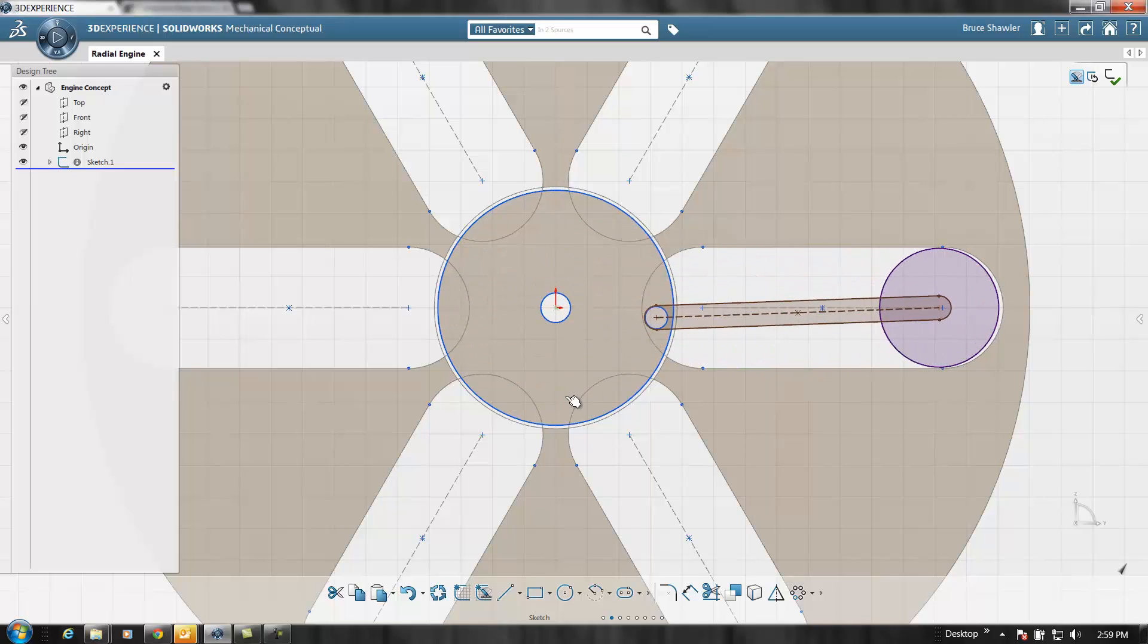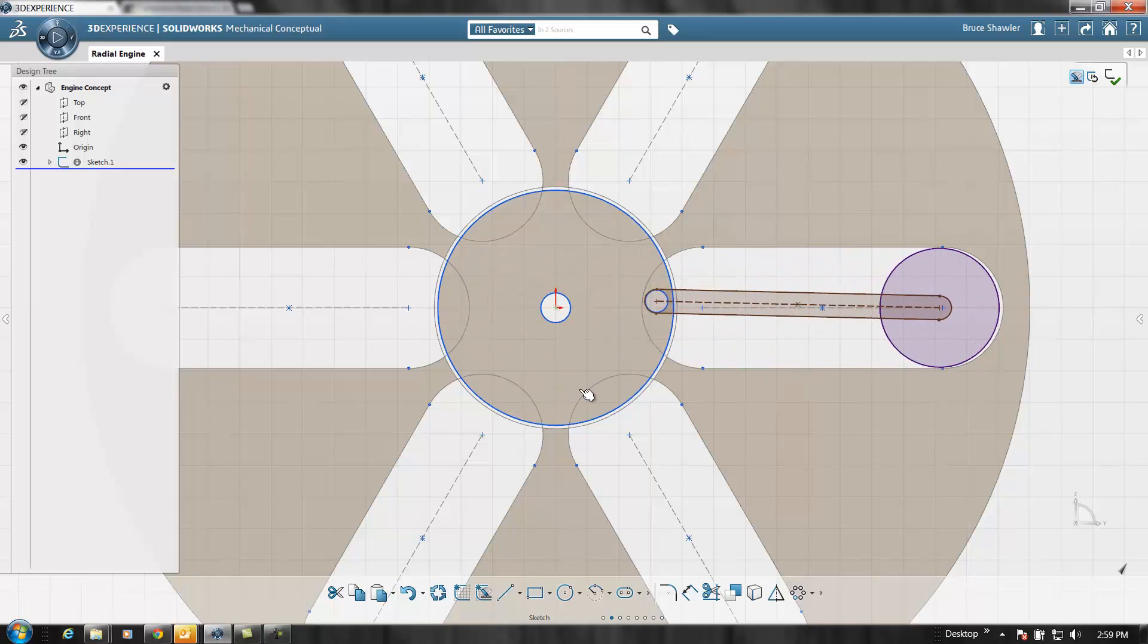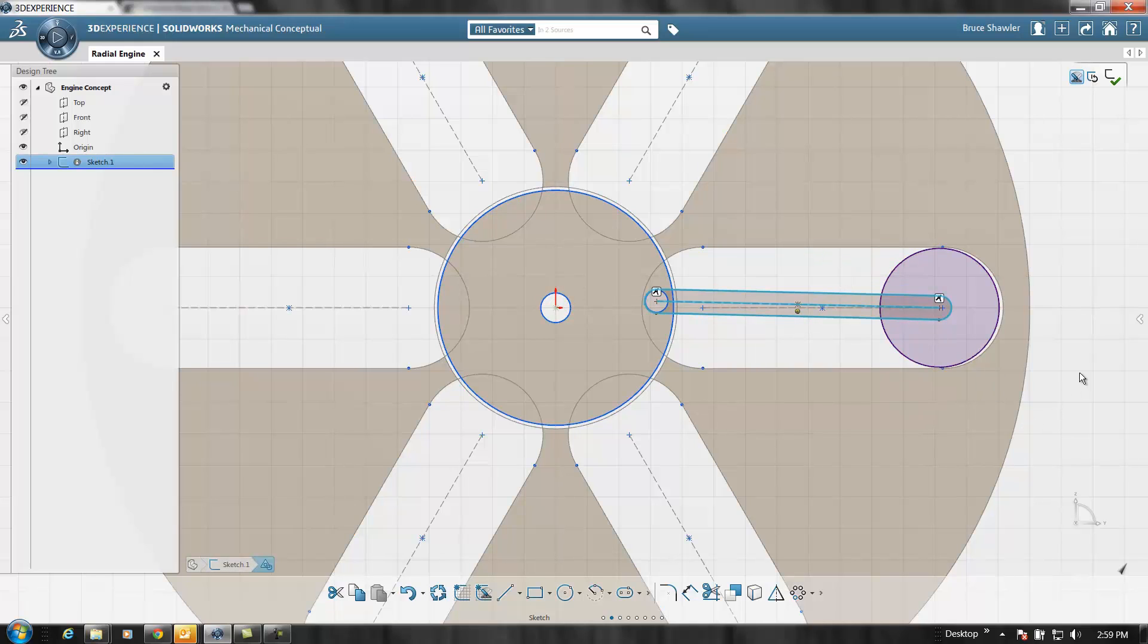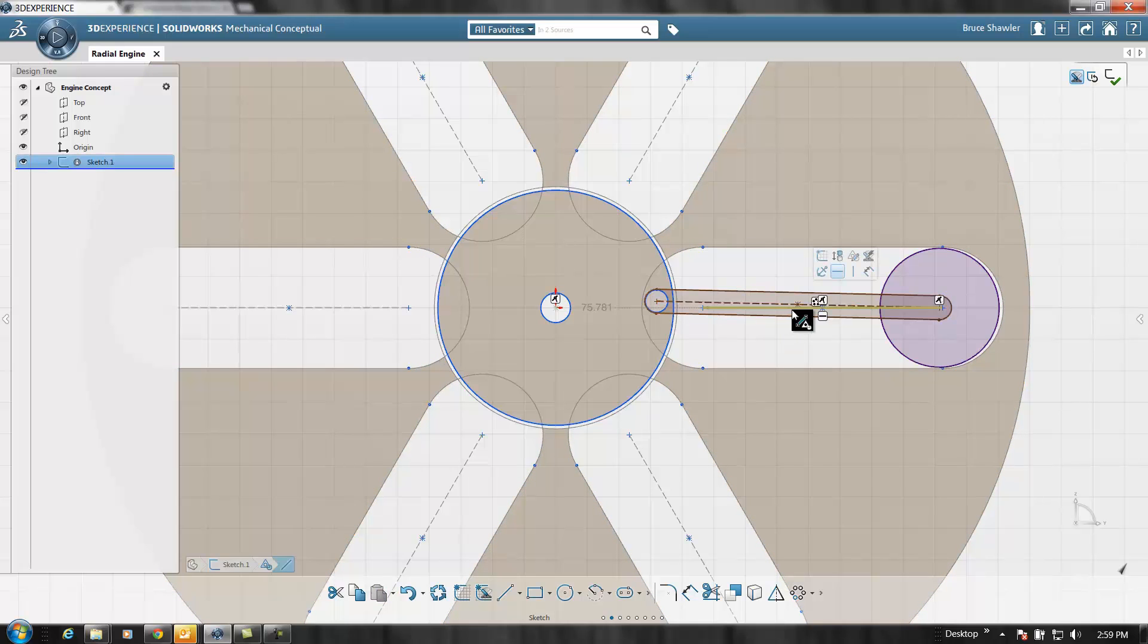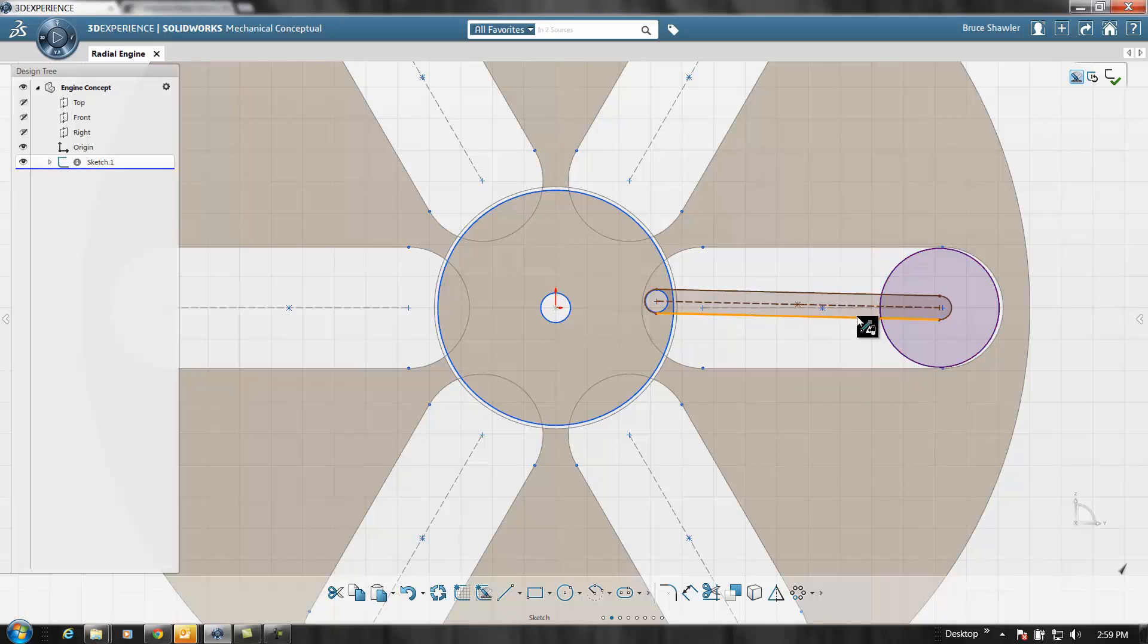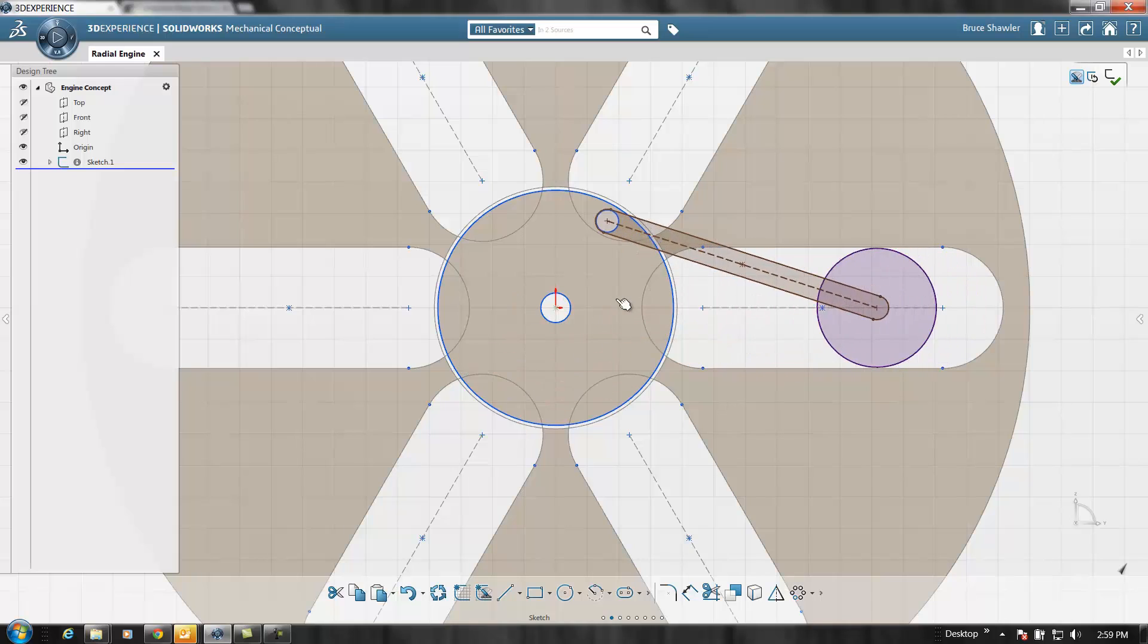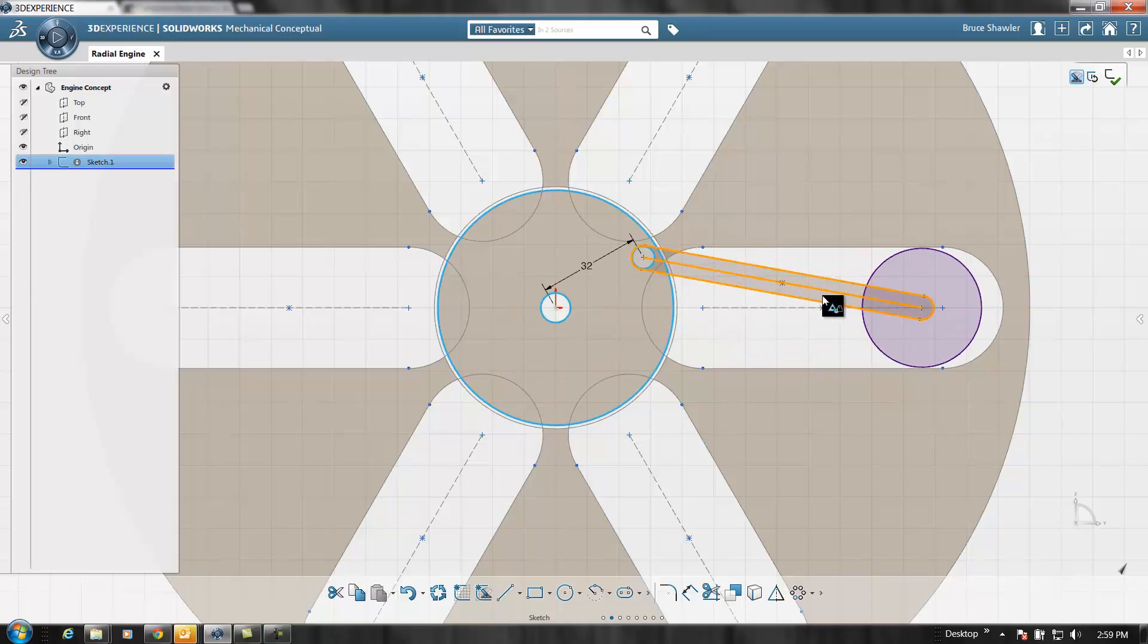You can see I'm going back and forth from sketching to motions automatically - it's all built within one environment whether you're sketching, building parts, or building assemblies. What I'm going to do now is pattern the parts that I want to pattern.